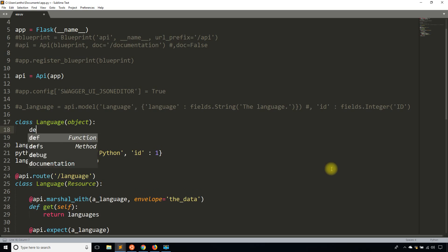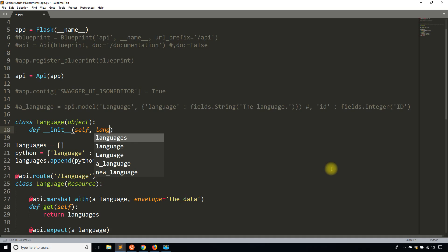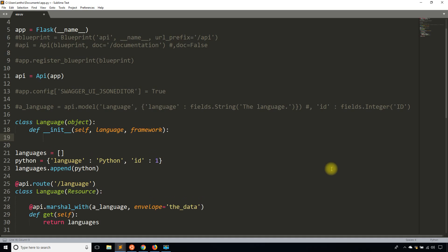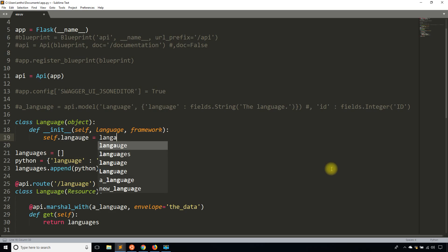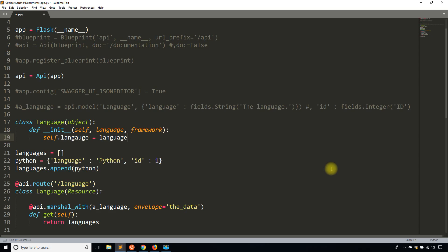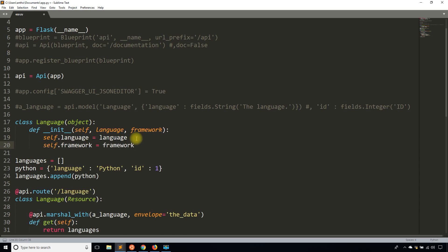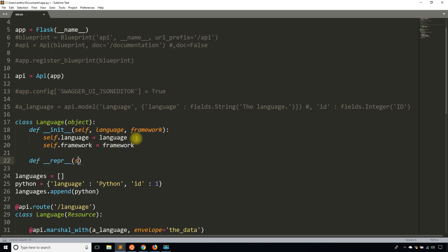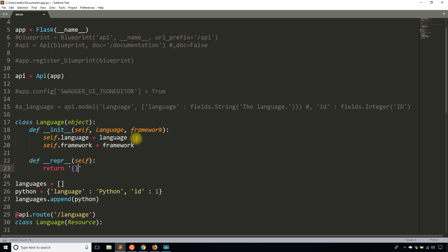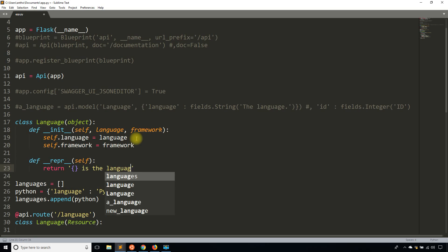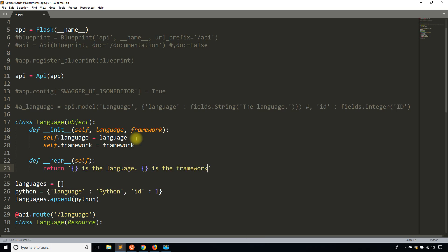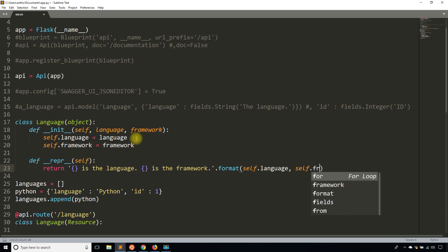I'll define the language class here with __init__ taking in a language and a framework, just to add more to it. So self.language equals language — I can never spell language after typing it so many times — and self.framework equals framework. Then I'll add a simple string representation: 'blank is the language, blank is the framework', formatted with self.language and self.framework.